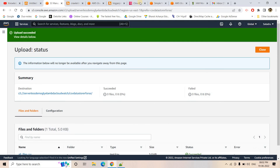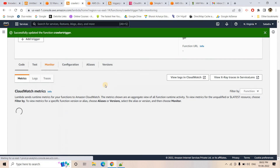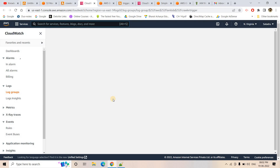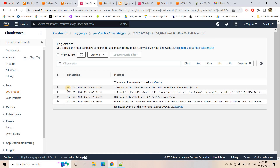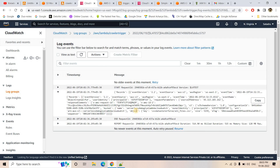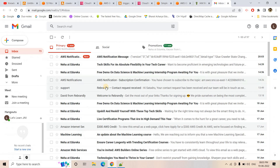I'll edit the CloudWatch rule 'demo-one'. In the event pattern, I'll add a comma and include 'crawlerName' in the detail section, specifying our crawler name 'demo-serverless-trigger-base'. This way, the rule only triggers when this particular crawler succeeds. Now, instead of SNS, I'll update the target to point to our 'trigger-job-glue' Lambda. Once the crawler is successful, CloudWatch will trigger that Lambda, which starts the Glue ETL job.